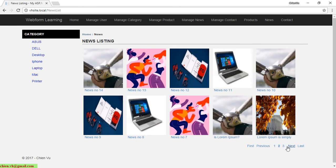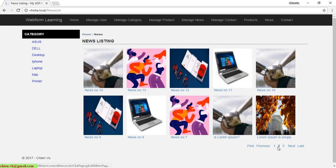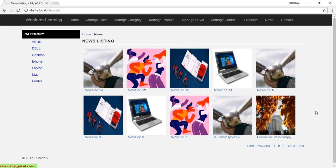Testing Next, Previous, Last, and First navigation links all work correctly. It seems we have successfully implemented the paging feature for the NewListing page. In this video we simply reused the code from the product listing. If you want to know more about how the paging feature works in the product listing page, you should go back to the previous video to see it.